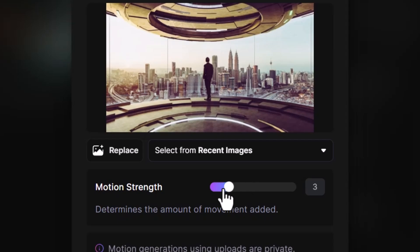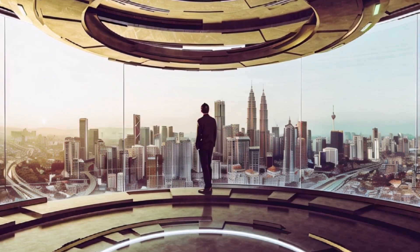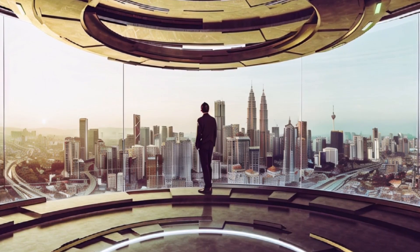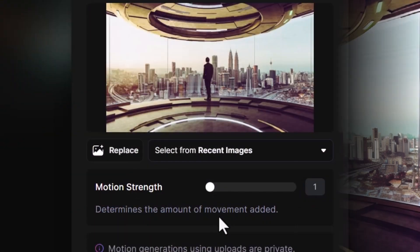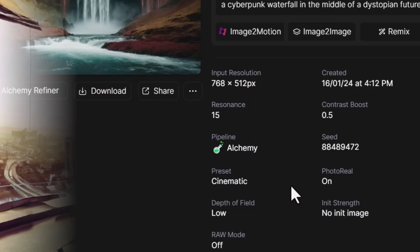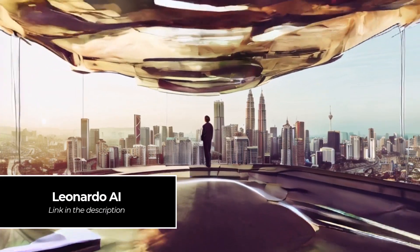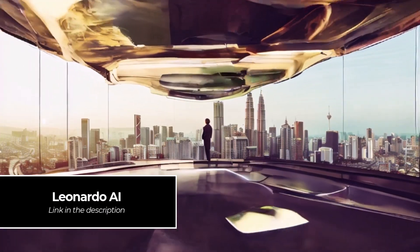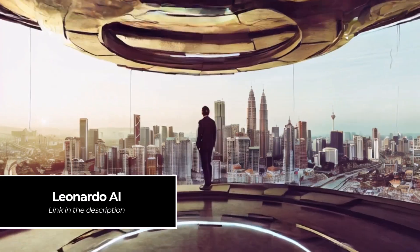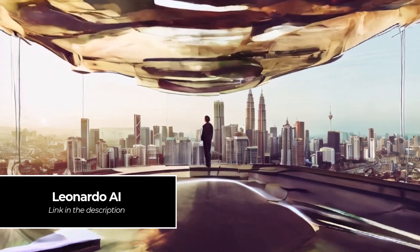Let's try it again with the motion strength turned down and we get a result just like this. And let's try it again with the motion strength cranked all the way up to full — and this is the result we get. Keep in mind: the more movement there is, the more difficult it is to keep things looking consistent.